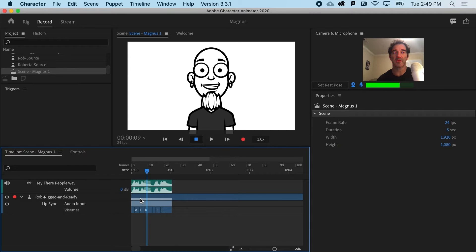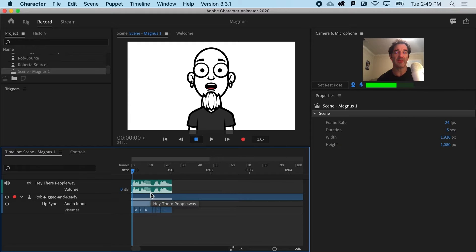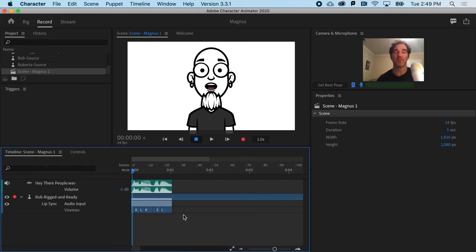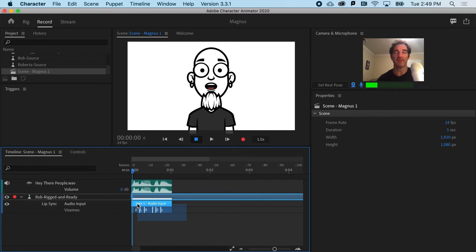I'm going to give this a little bit of breathing room because it's only one second long. It'd be nice to animate him a little bit beforehand, then have him talk, and then maybe animate him a little afterwards.